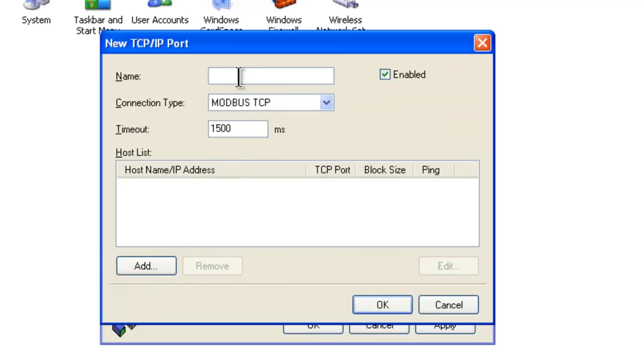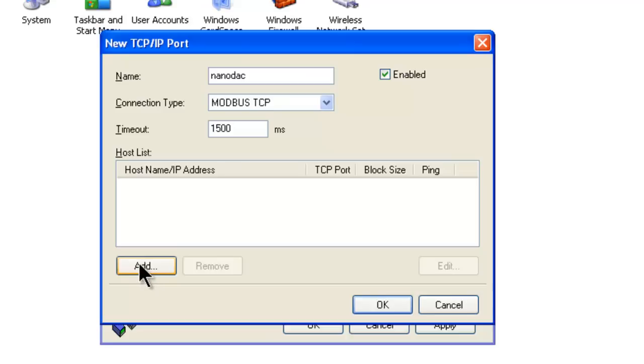Now we just need to give this connection a name. For example, we will name it NanoDAC. Then we click on Add.